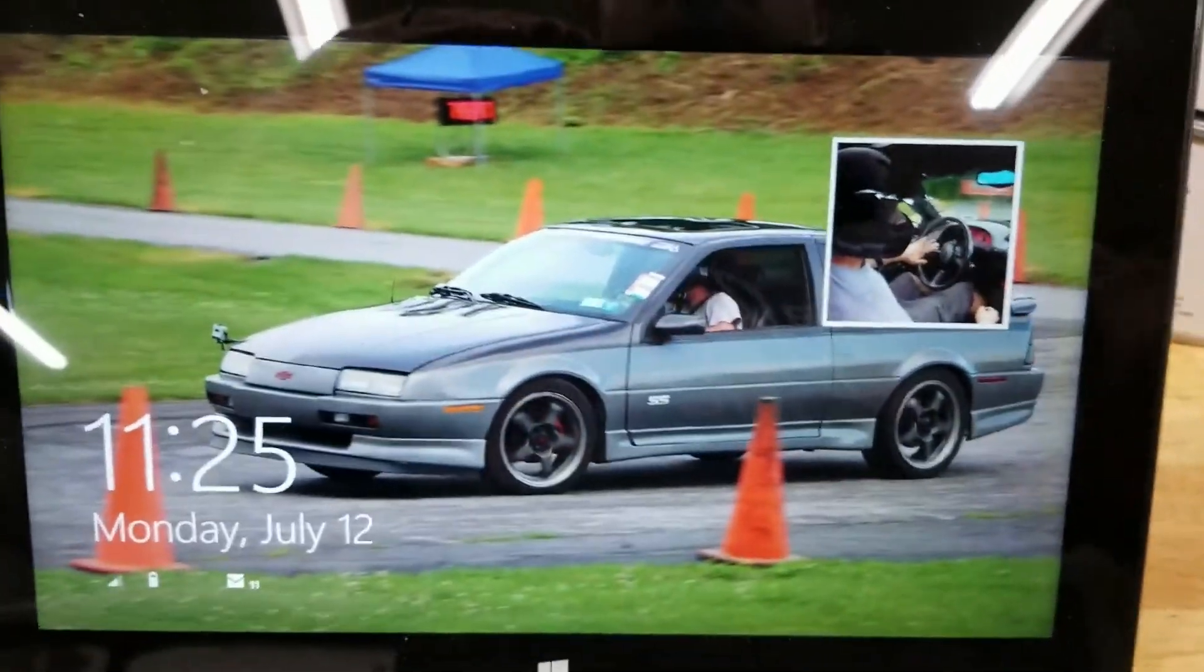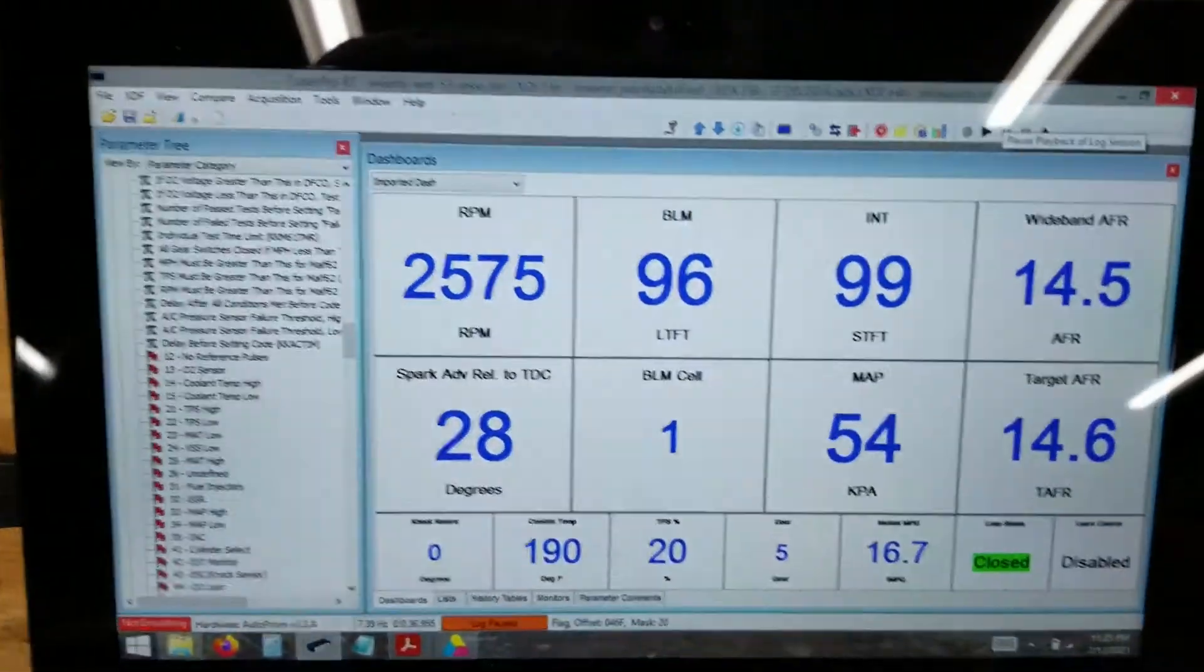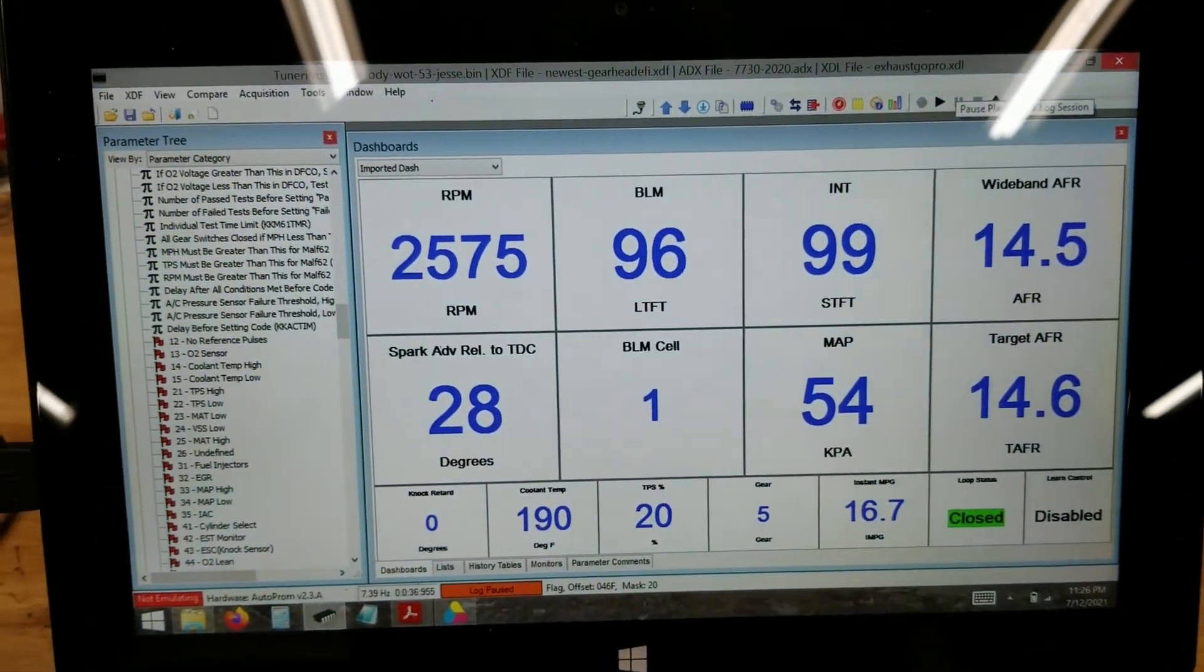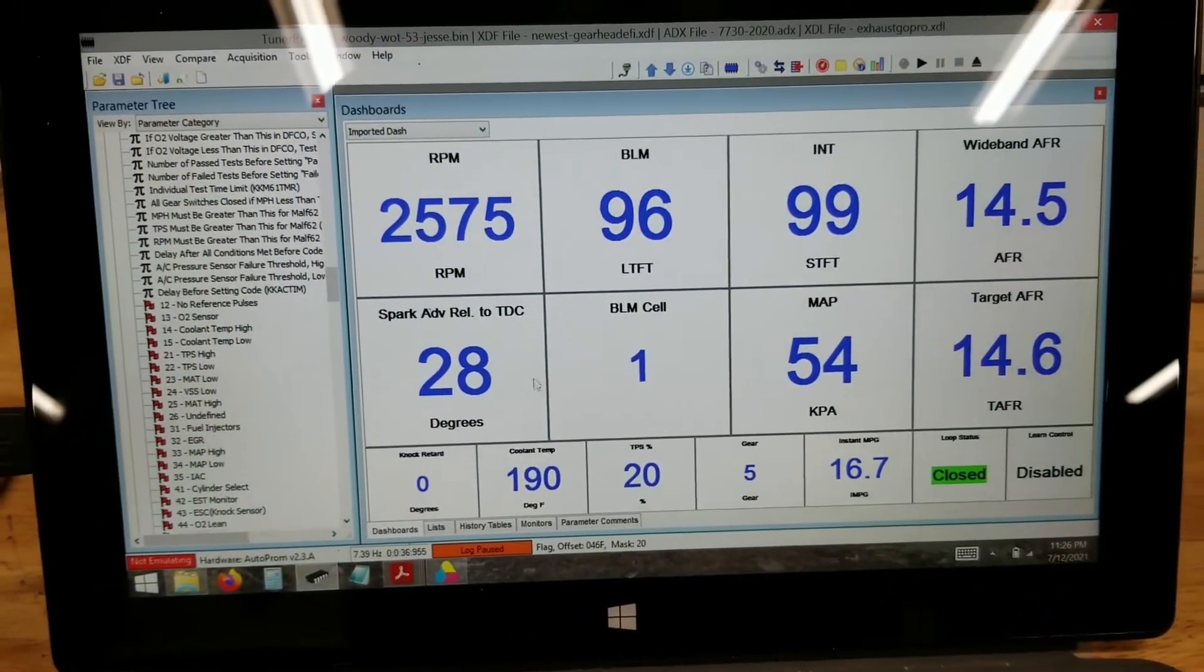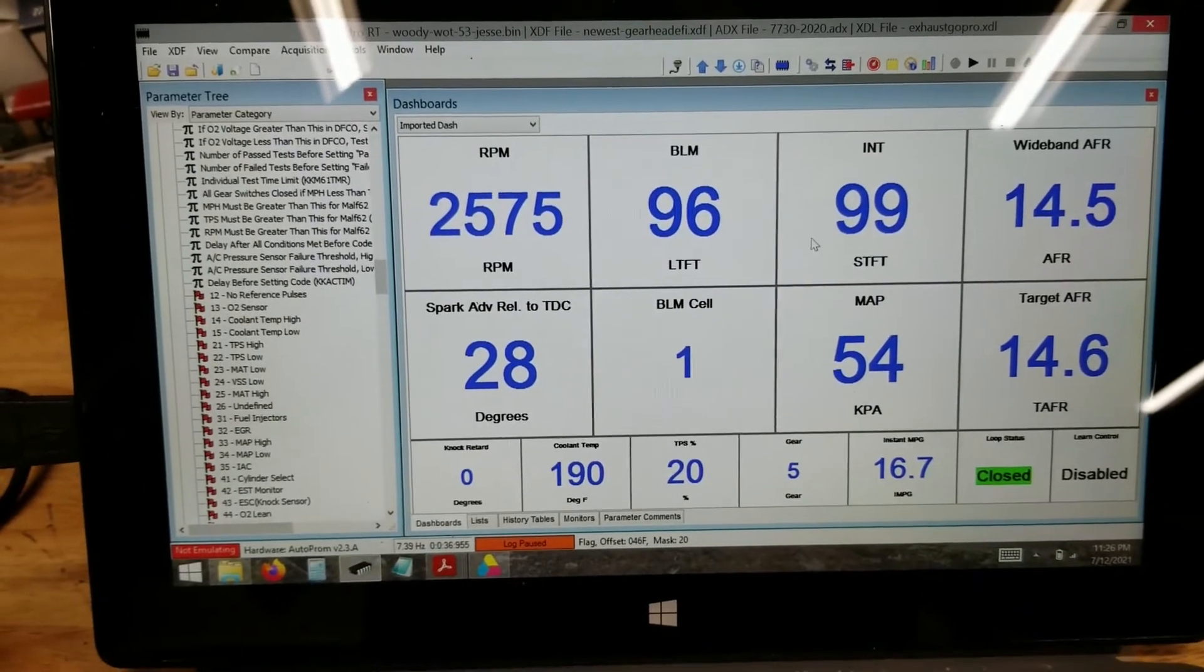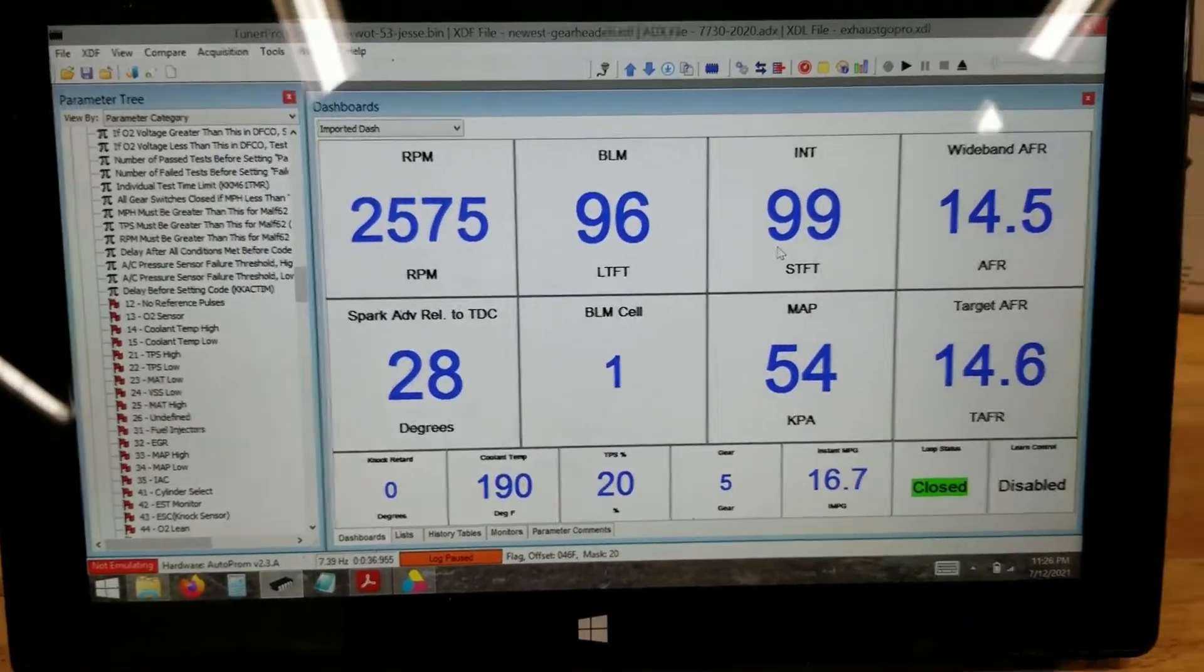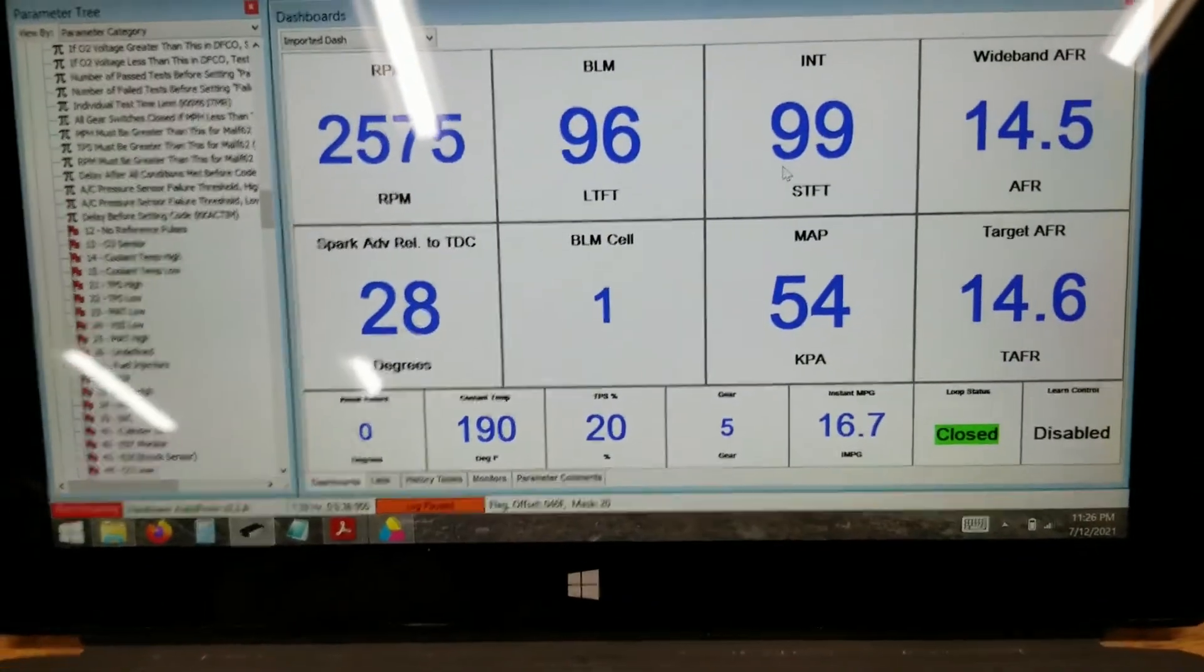Then we'll come to Tuner Pro. This is a datalog that I had saved from before. But this is the kind of data you'll get from the data stream.